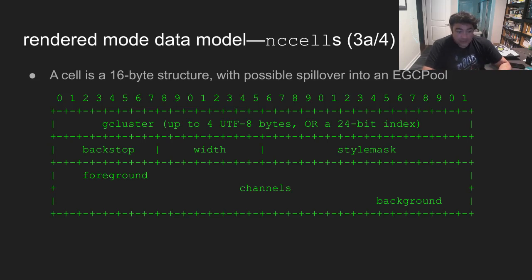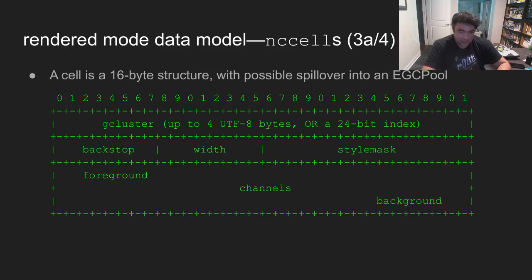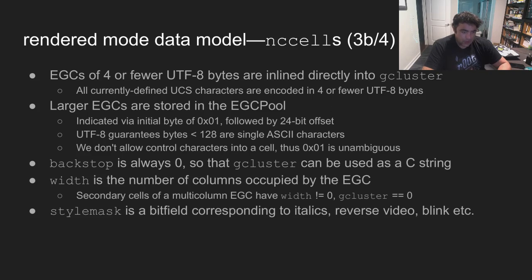Cells are tightly packed. Each cell has exactly 16 bytes plus possible spillover for an EGC pool. Eight of these bytes are given over to two 32-bit channels — one for the foreground and one for the background. Two bytes are taken by the 16-bit style mask: italics, underscore, reverse video, blink, etc. Another byte caches the column width of its EGC — we need that regularly and don't have to go to libc. Finally, the remaining five bytes can be interpreted in one of two ways: either as a null-terminated UTF-8-encoded C string, or as a 24-bit index into the EGC pool. All currently defined Unicode code points map to four or fewer UTF-8 bytes. Any EGC that can fit in four cluster bytes is directly inlined, and thus always a valid C string. Longer EGCs are written into the EGC pool, and an index is stored in the cluster instead. Outside of pathological cases, almost every EGC gets inlined.